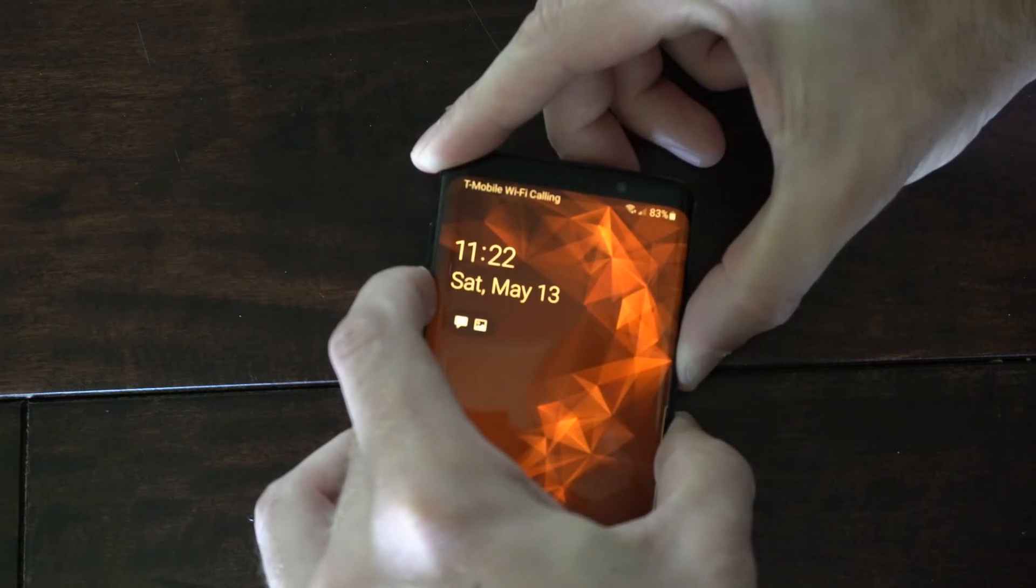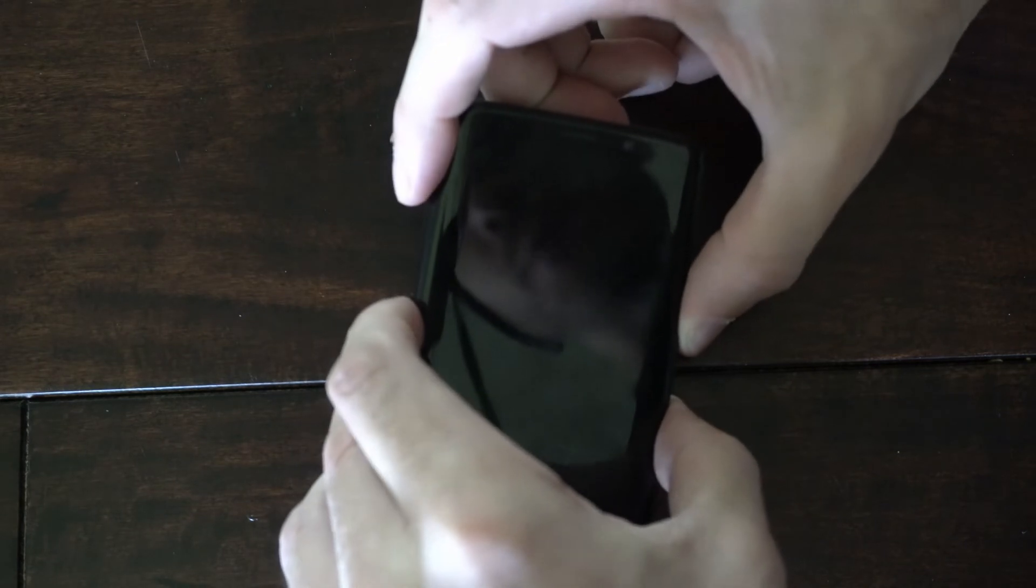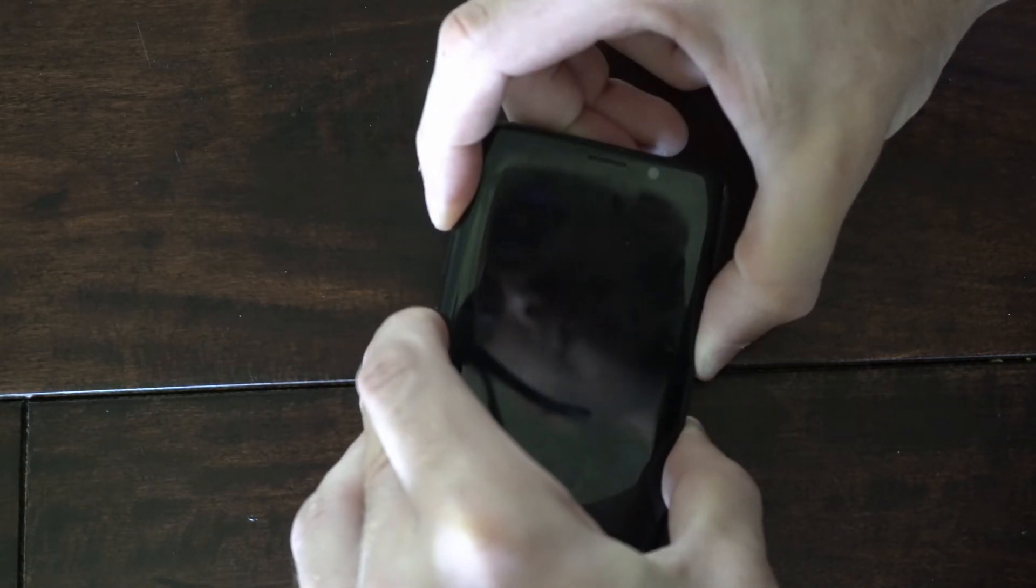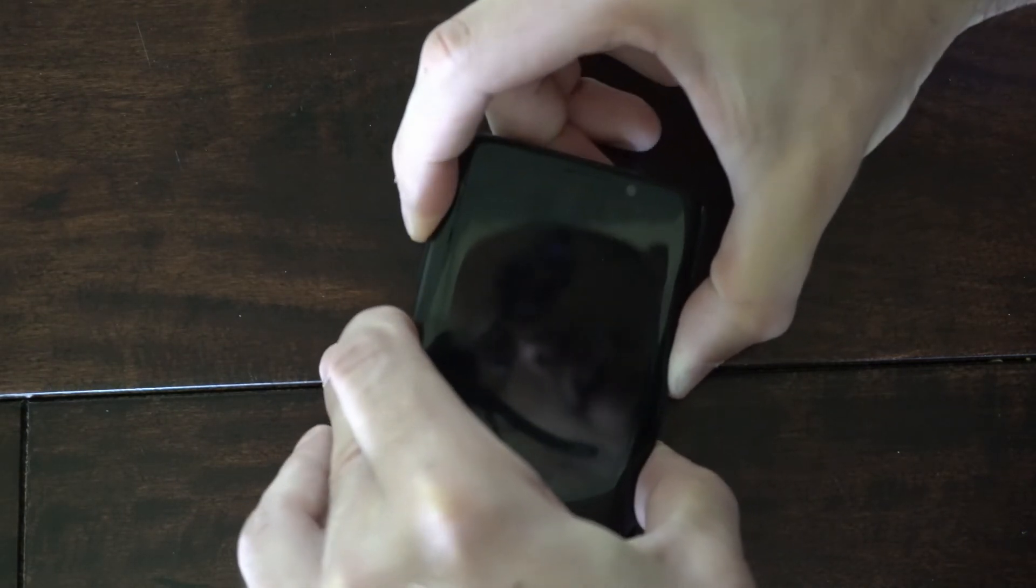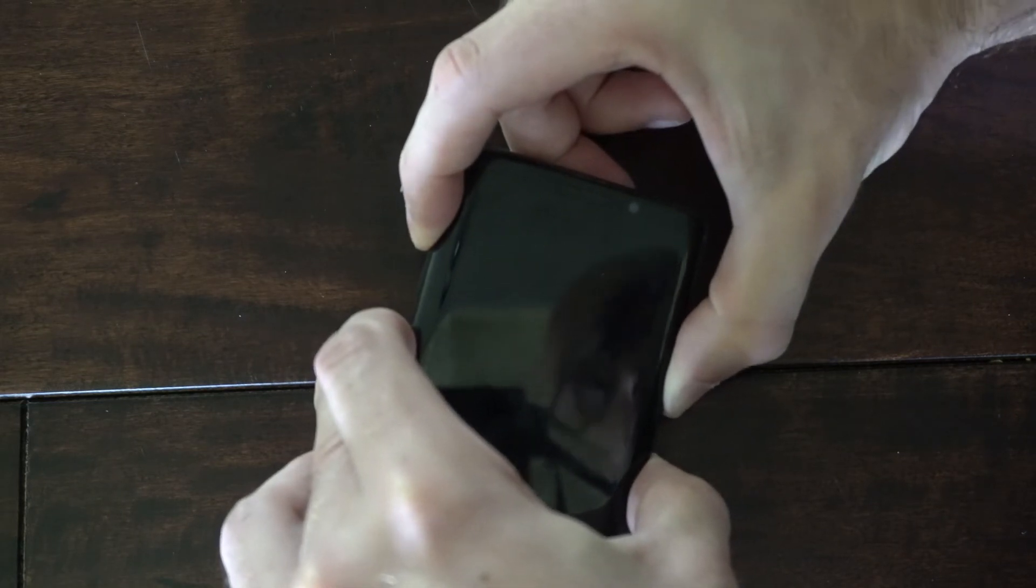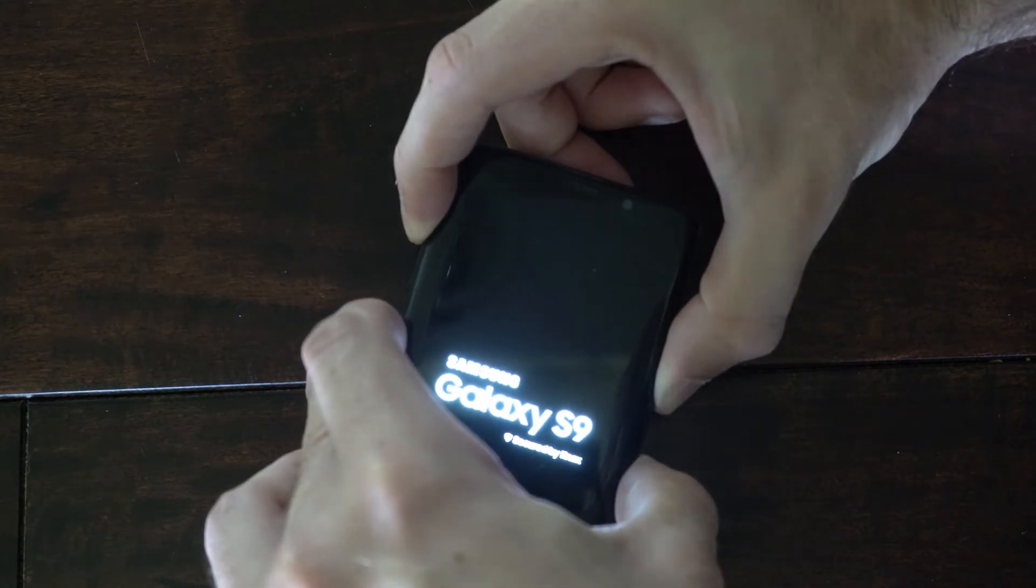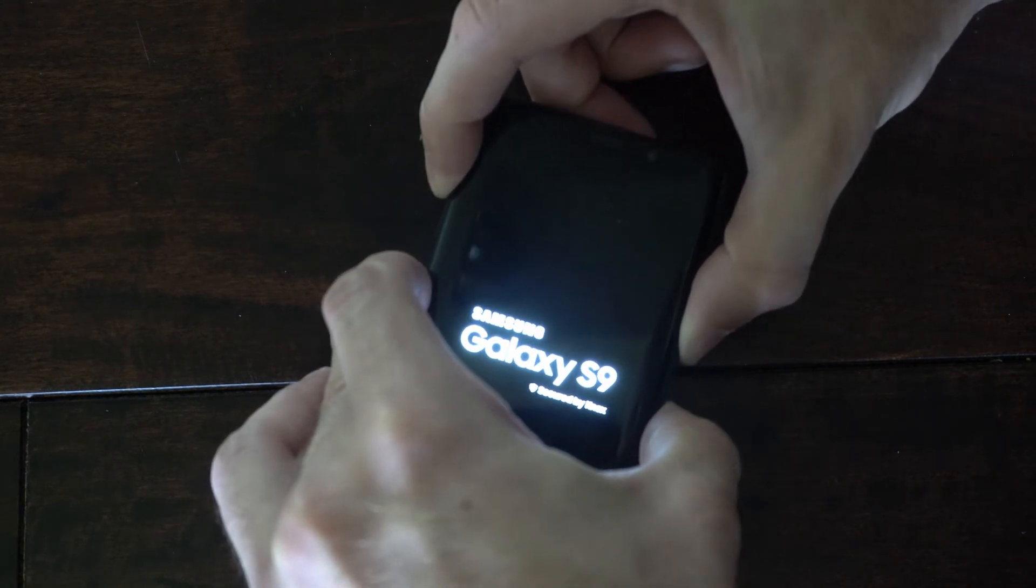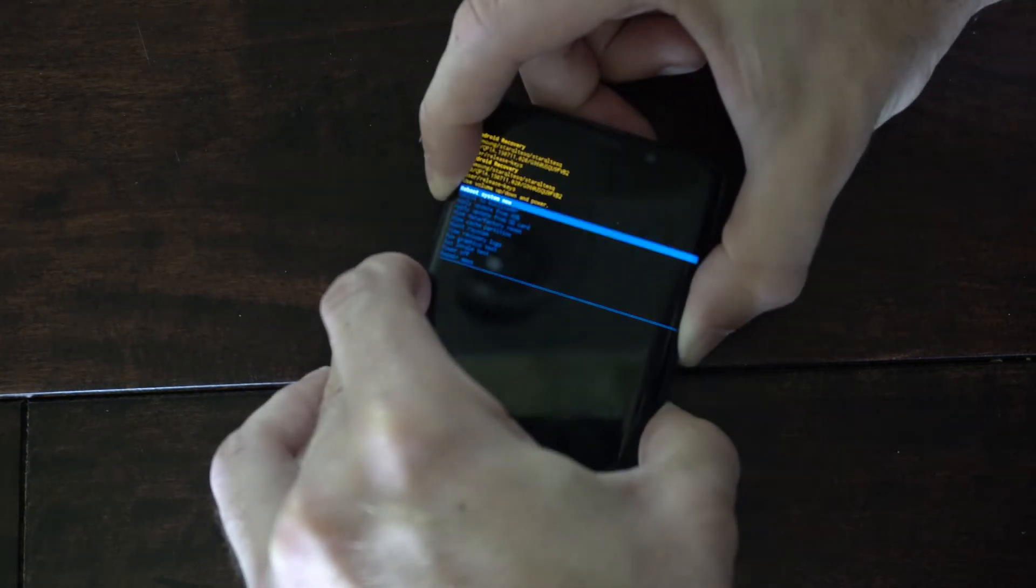Now when it completely turns off, the screen goes black, switch to the power button, the volume up button, and the Bixby button if you have it. This will enter into the recovery mode. Now keep holding it down until we get to the recovery mode. We'll see it on the screen in a second.